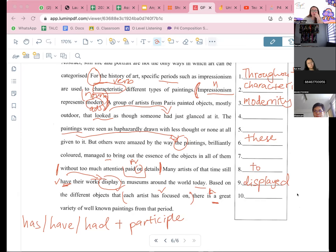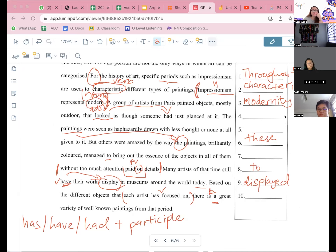Let's move back up to number four first. Does anybody else still want to try number 10? No. Okay, let's look back at number four. Let's double confirm whether this is really a mistake. So, a group of artists from Paris painted objects mostly outdoor, that looked as though someone had just glanced at it. The paintings were seen as...